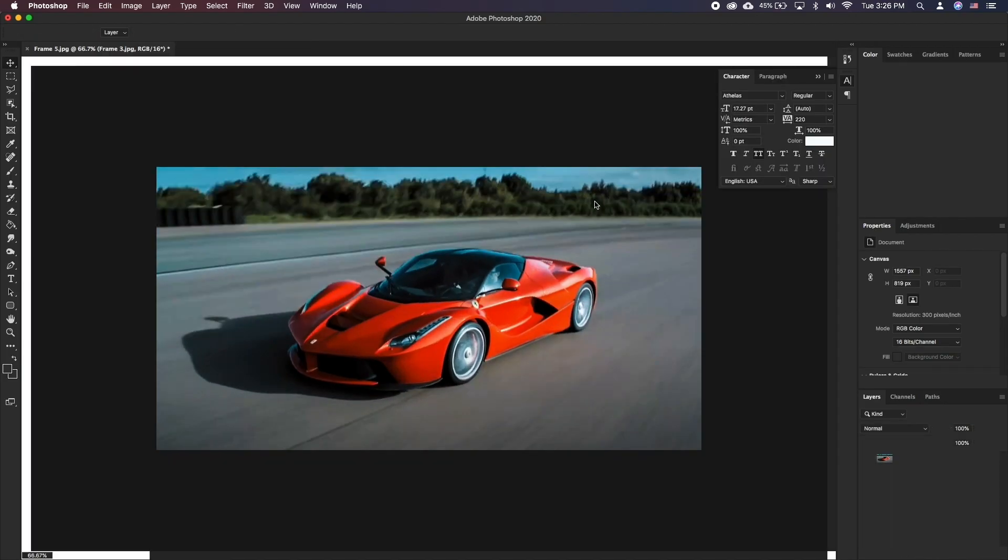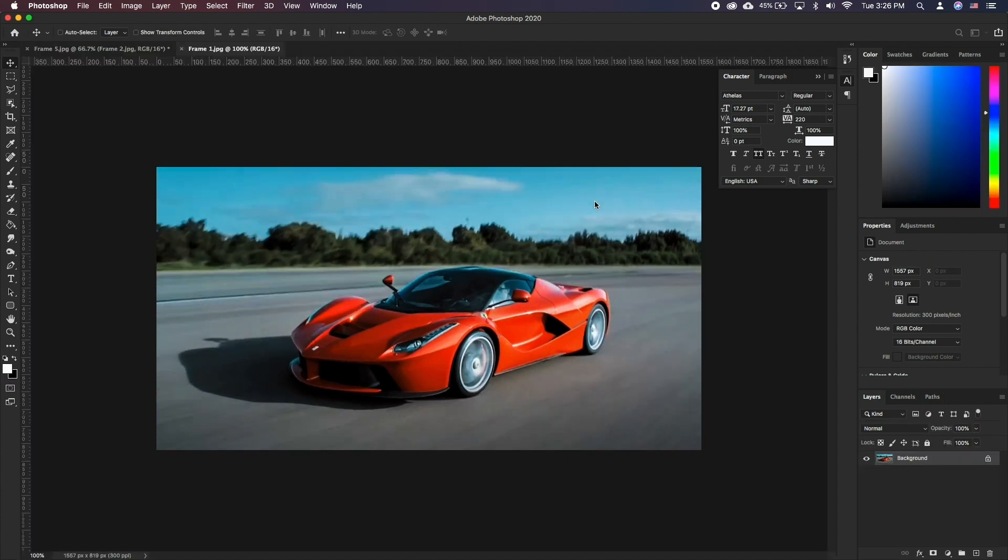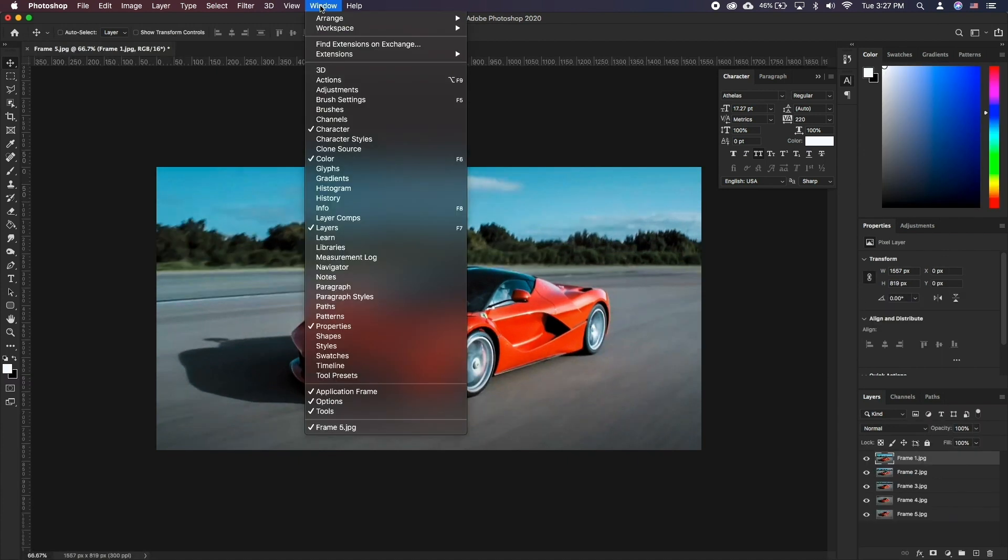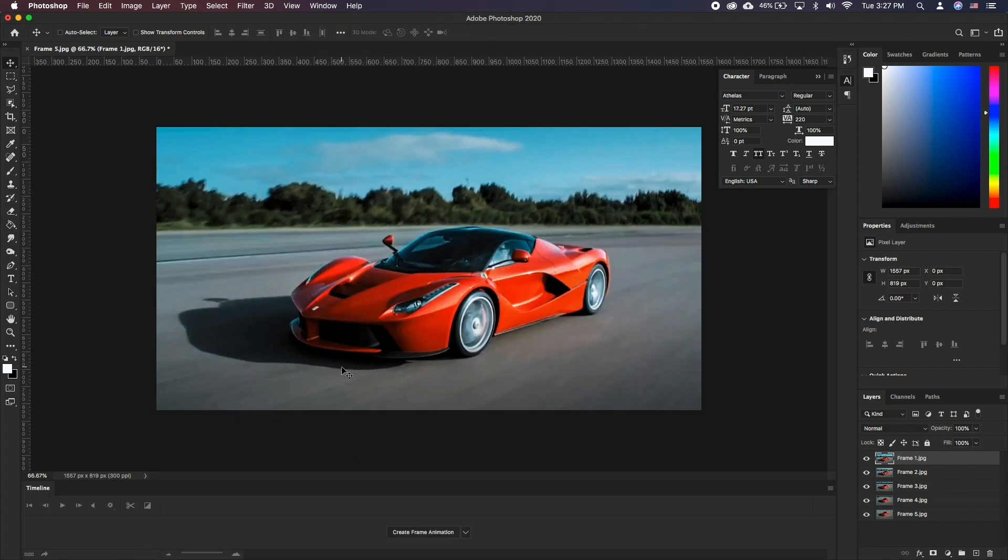Once it's completed you will see the images stacked up in the layer panel. Go to Window, Timeline and choose Create Frame Animation.